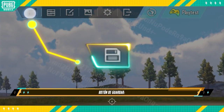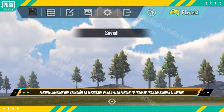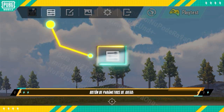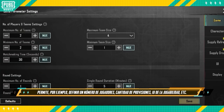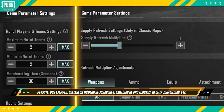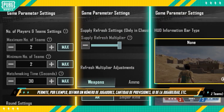Save Button lets you save a finished creation to avoid losing your work after exiting editing. Game Parameters Button, for example, lets you set up the number of players, amount of supplies, gameplay UI and more.